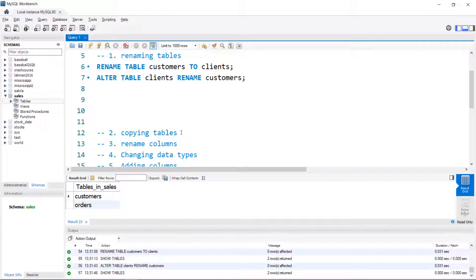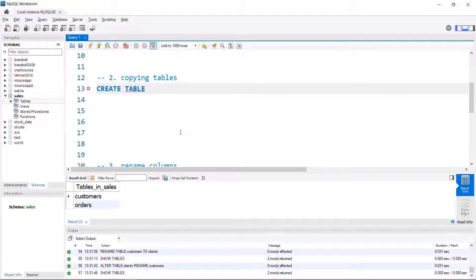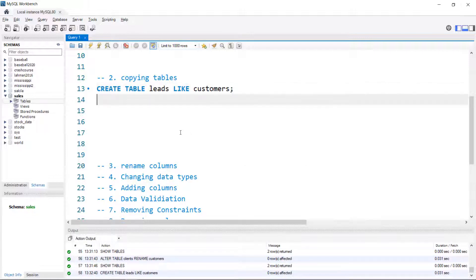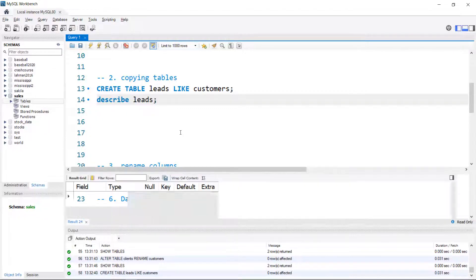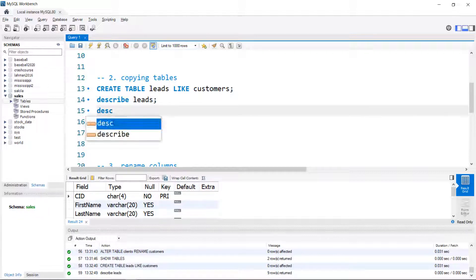Next, we'll take a look at copying tables. There's more than one way of doing this. Maybe you just want the structure, so it starts with CREATE TABLE and then a new table name. If I just want the structure, I'll call it leads — CREATE TABLE leads LIKE customers. And we can describe our leads table; if I describe customers it's going to be the exact same structure.